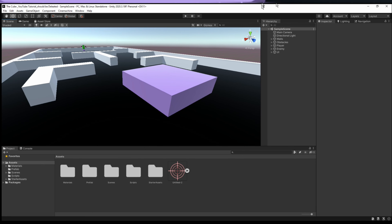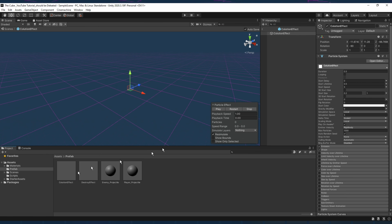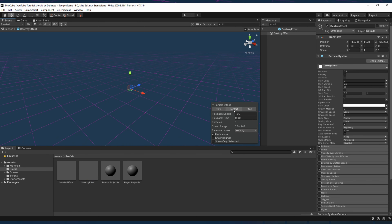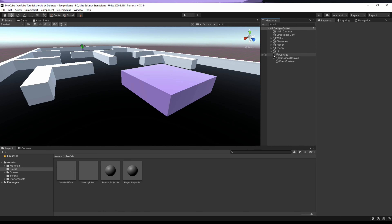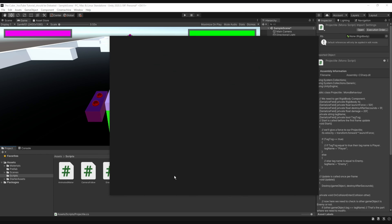Here we have all three effects that we created in the previous video. First, we have the collision effect — we'll use that whenever our projectile hits anything like walls or the enemy. Next, we have the destroy effect, which we'll use whenever our player or enemy is destroyed. At the same time, we'll also use the thunder flash effect.